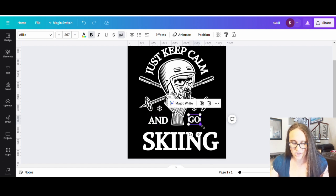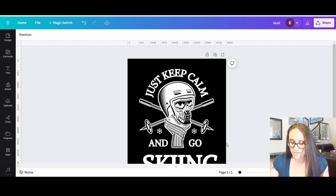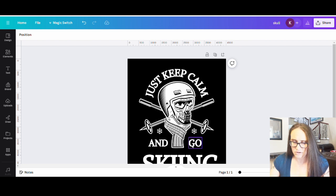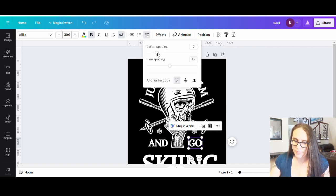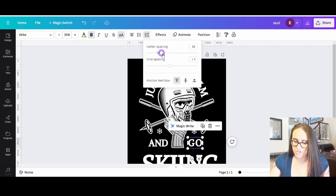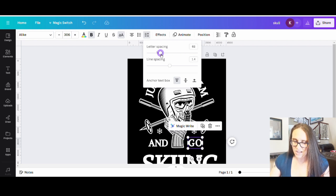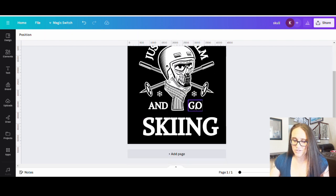I may go ahead and change the letter spacing on 'and go' to make it a little wider. To do that, go up to the top where you'll see an arrow up and down that says 'spacing' — click there and you can change letter or line spacing. If I bring it to the right it's going to spread those letters apart a little bit. You don't want it too obvious, but bring them apart just enough where it's not super obvious and it makes it a little bit wider so it's not quite so lopsided.